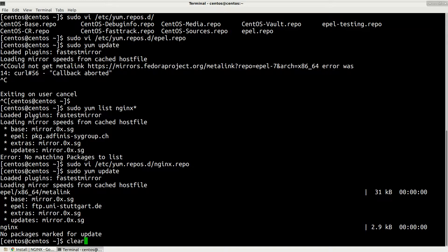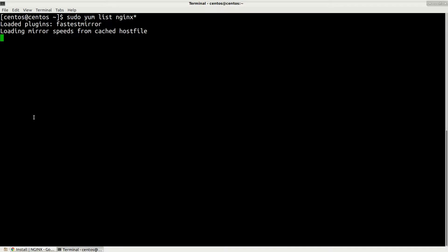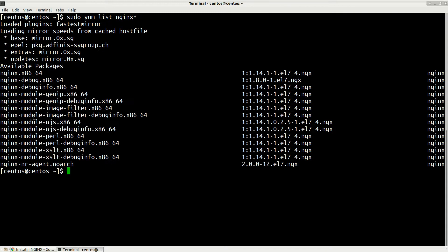Update was done. Let me clear the screen. Let's get listing again, what we have in repositories. Type sudo yum list nginx star. Now you can see that we have the latest version which is 1.14, which is great.